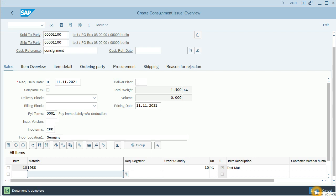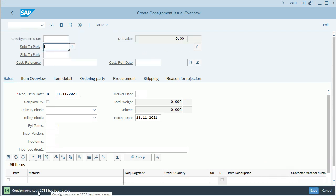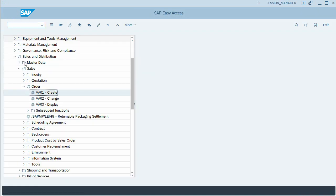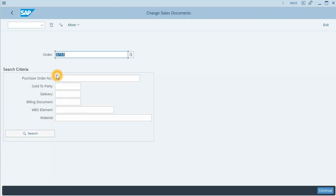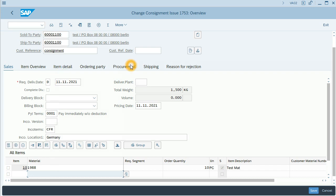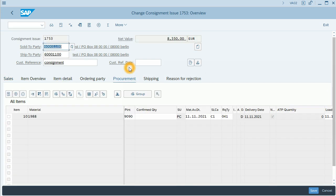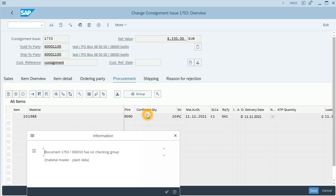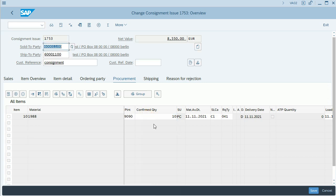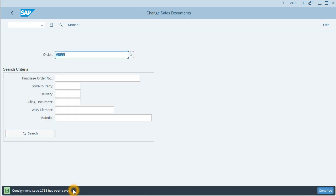I will save it. The consignment issue has been saved. Let's go back to the user menu and confirm the quantity. I will confirm the 10 units, accepting the message and saving. Now 10 units are confirmed.